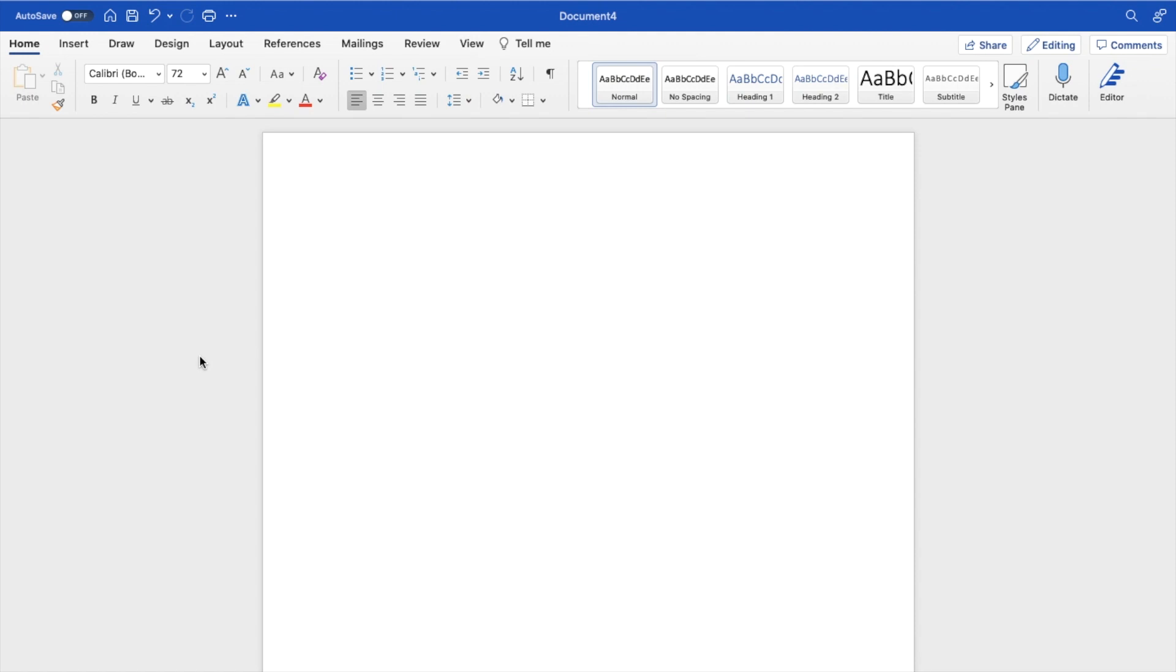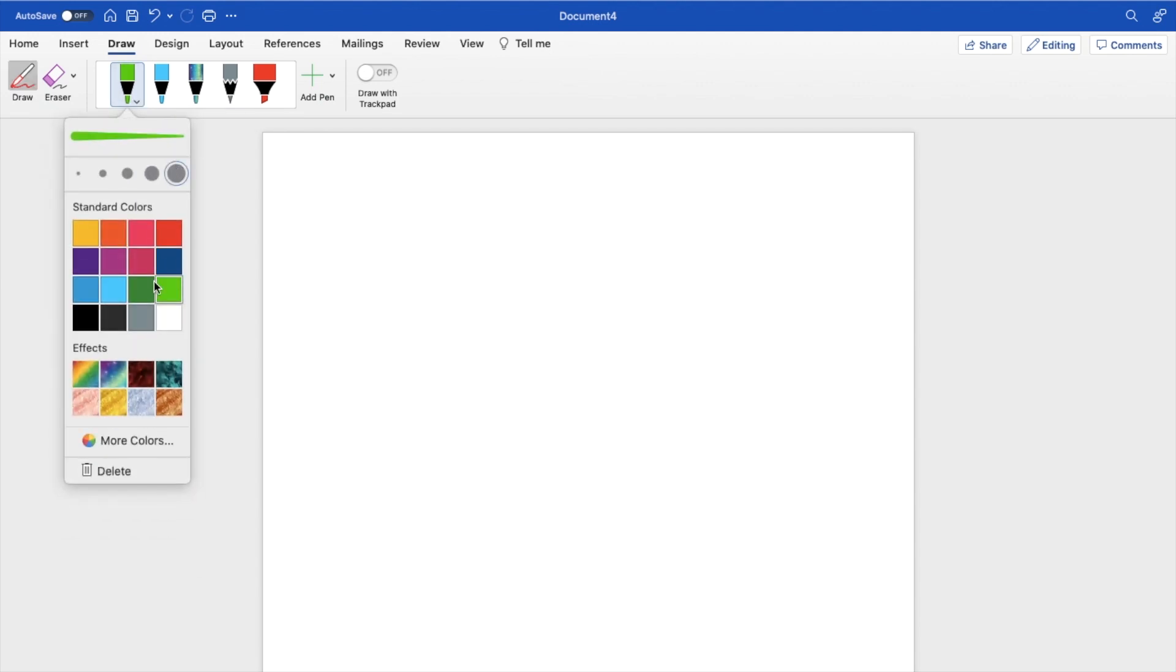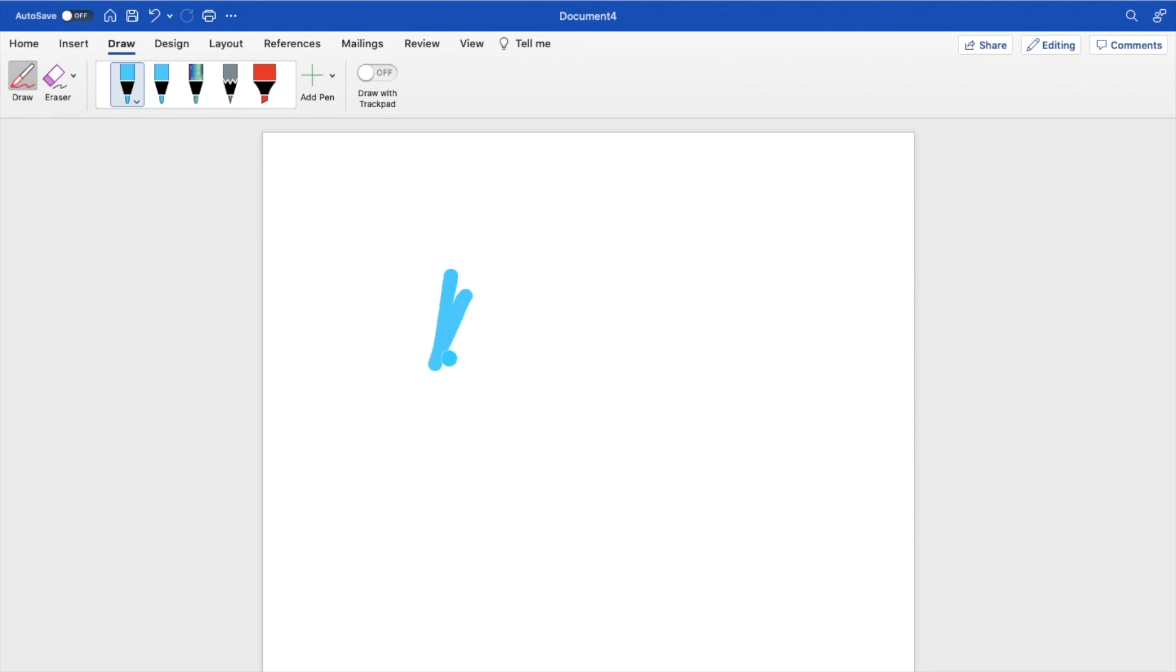So the first thing you have to do is open up a Word document, then go to the top left, press on the draw icon, and then draw a masterpiece. So I'll just go ahead and select my green pen. I will then make it the color blue, and I'll just go ahead and do a bunch of different scribbles.